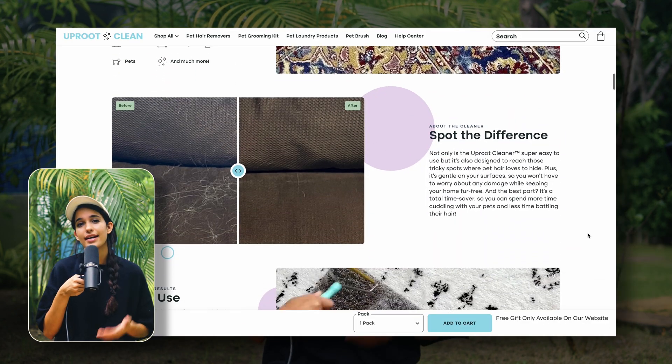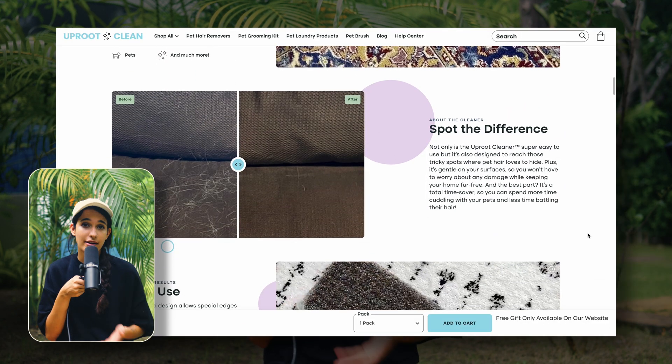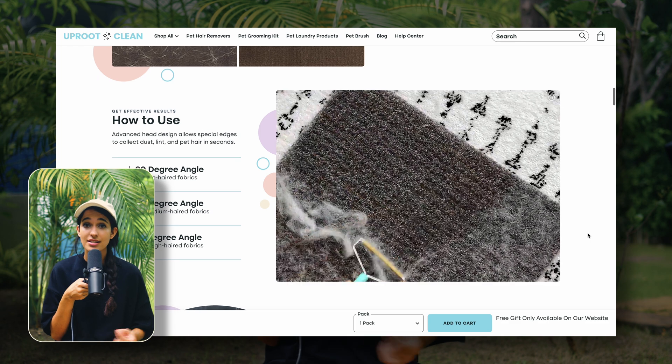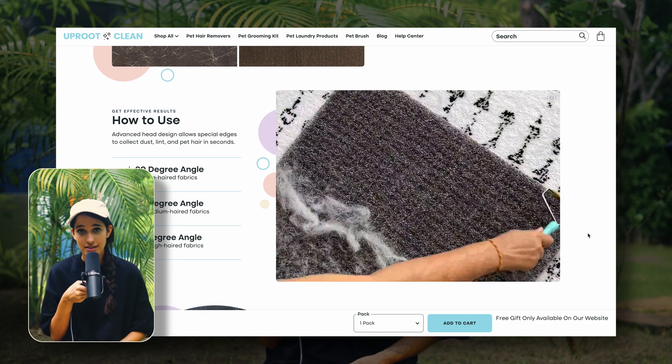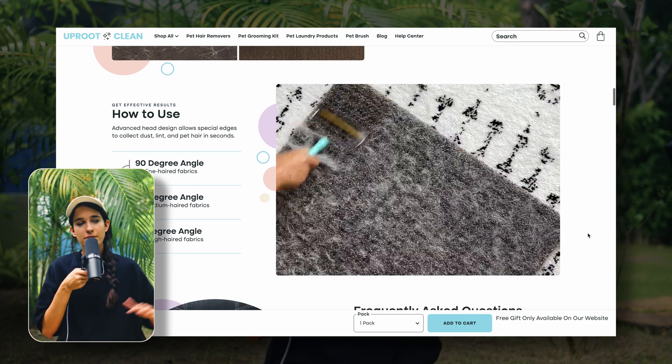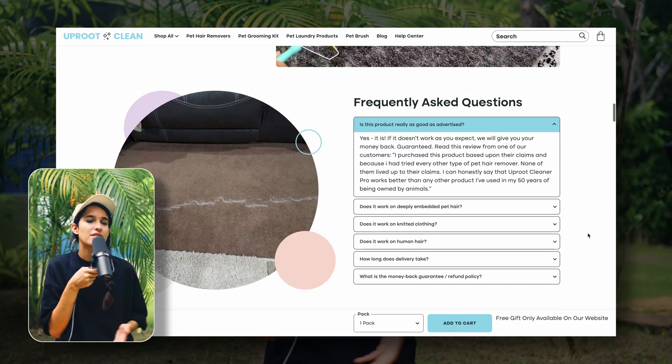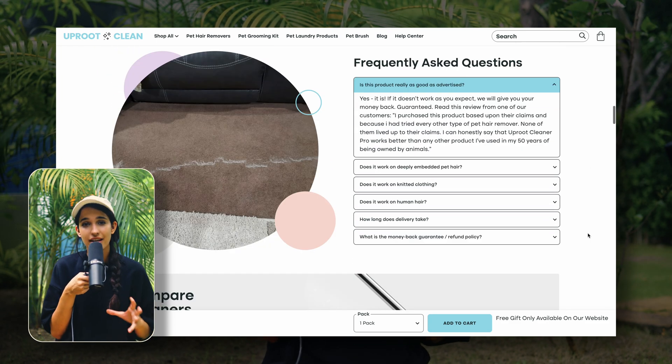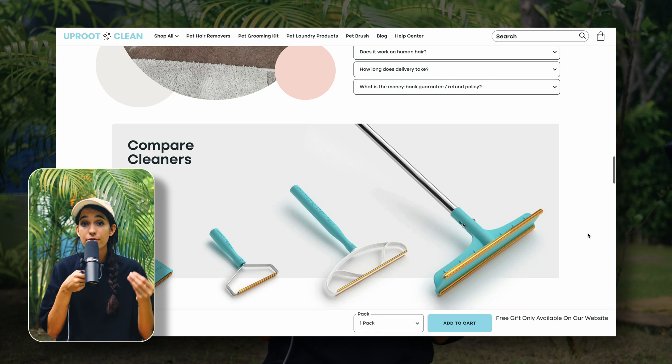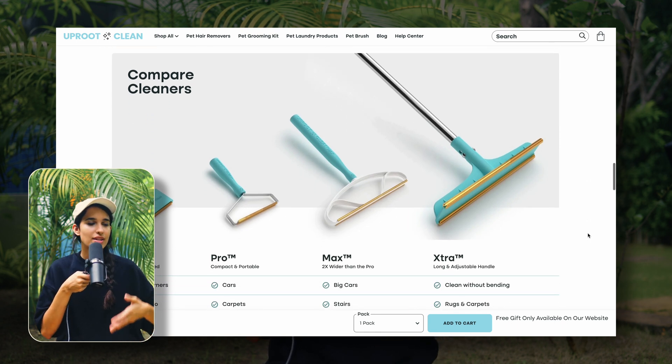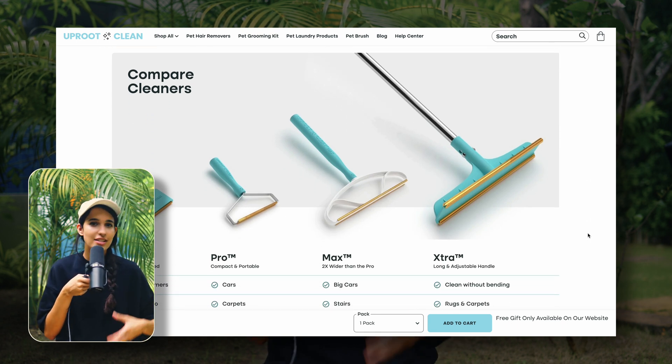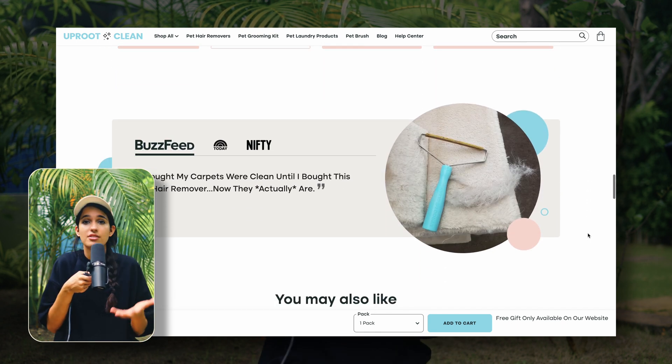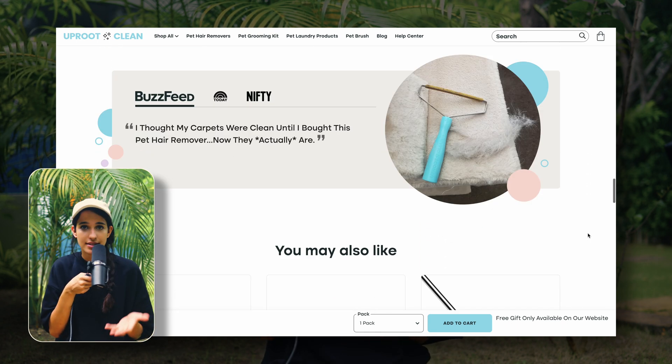But if you want to maximize your sales and really make the most out of your online store, you're going to need to design custom product pages and possibly even custom collection pages.